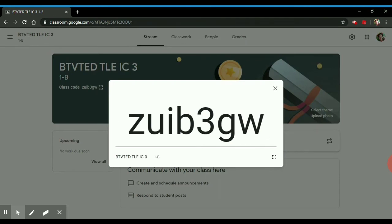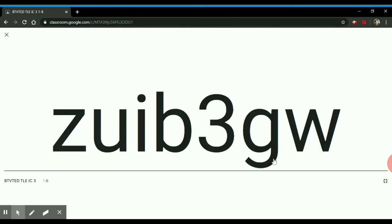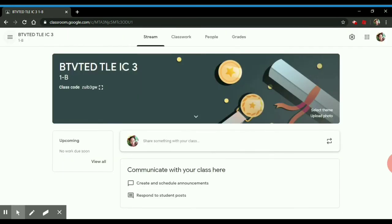To share your code to your students, click the class code and this will be the code that you will give to them to join.